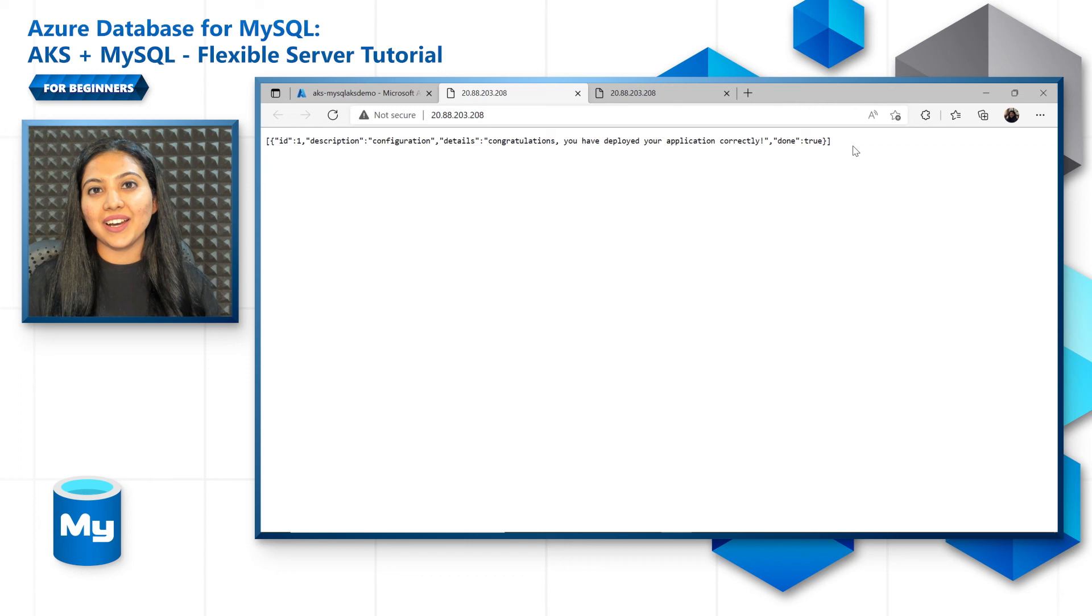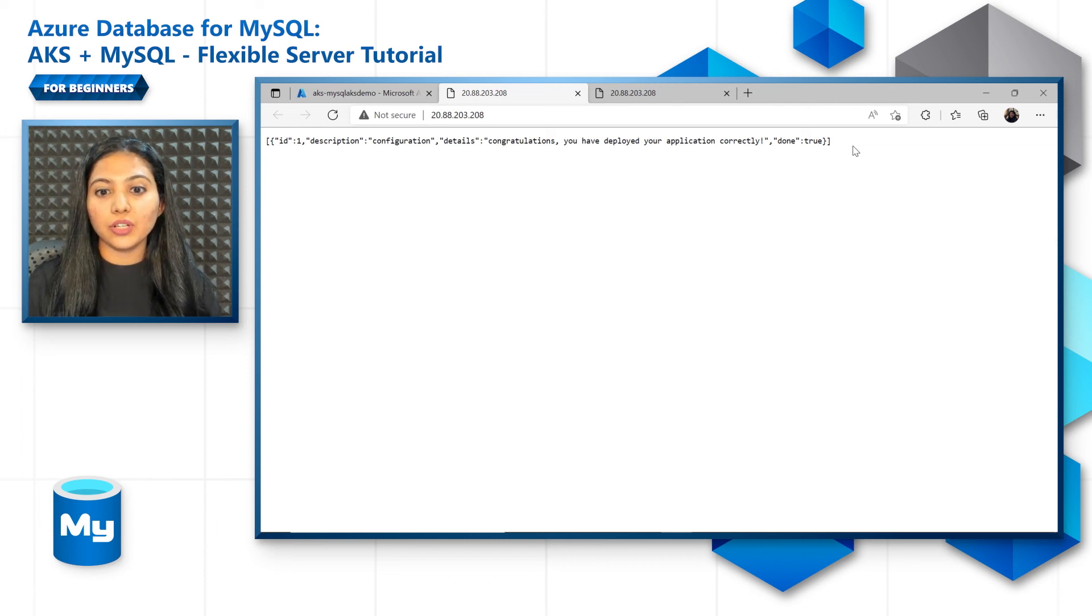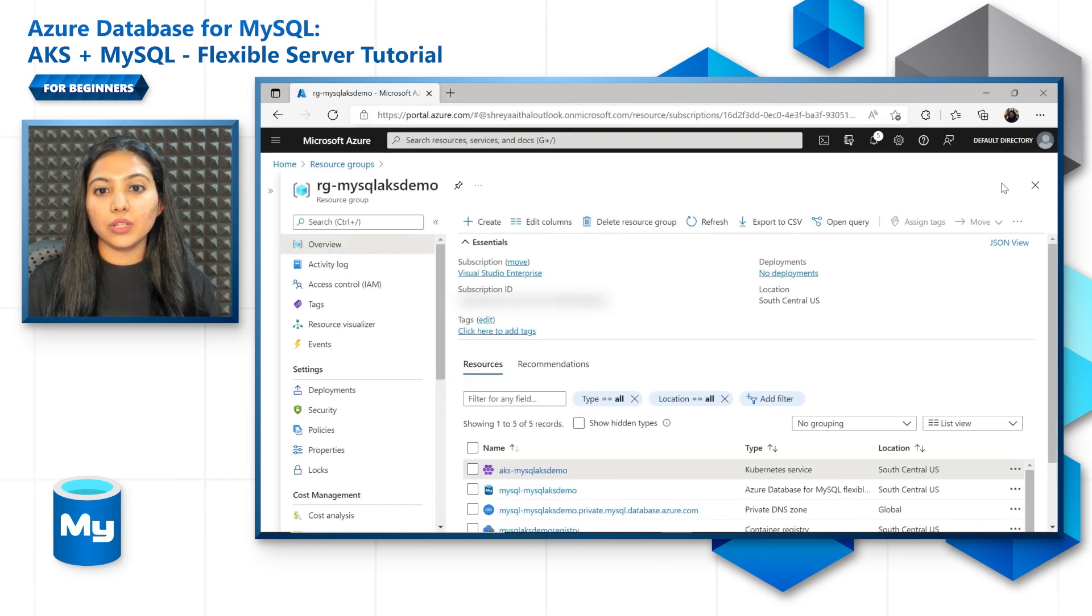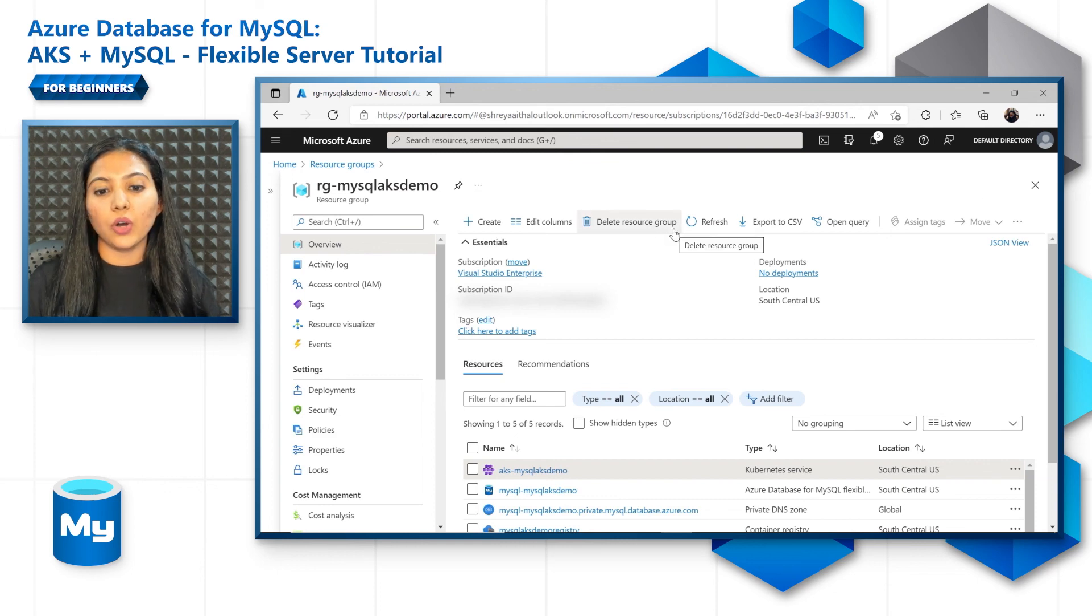So that ends our demo. If you want to clean up the resources after your tutorial, just go to the resource group and delete the whole resource group or delete the resources individually. And that concludes our third tutorial on application development.